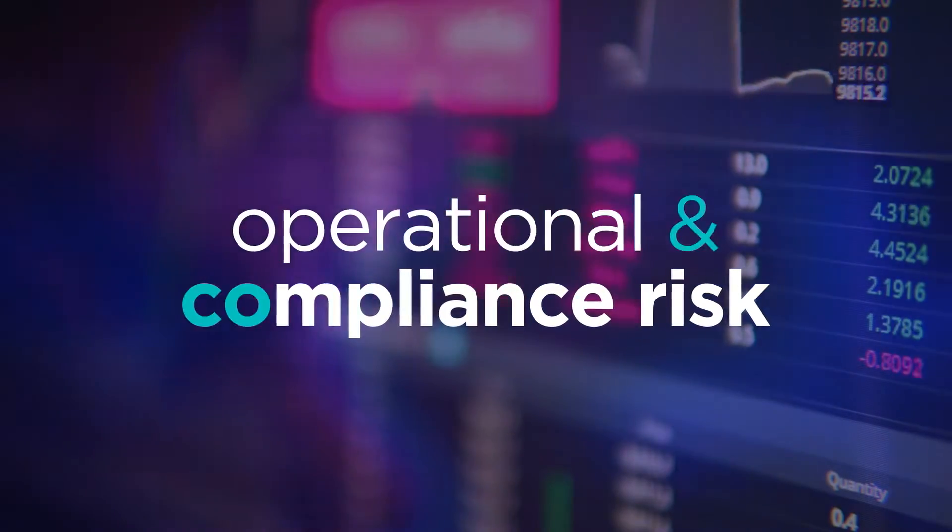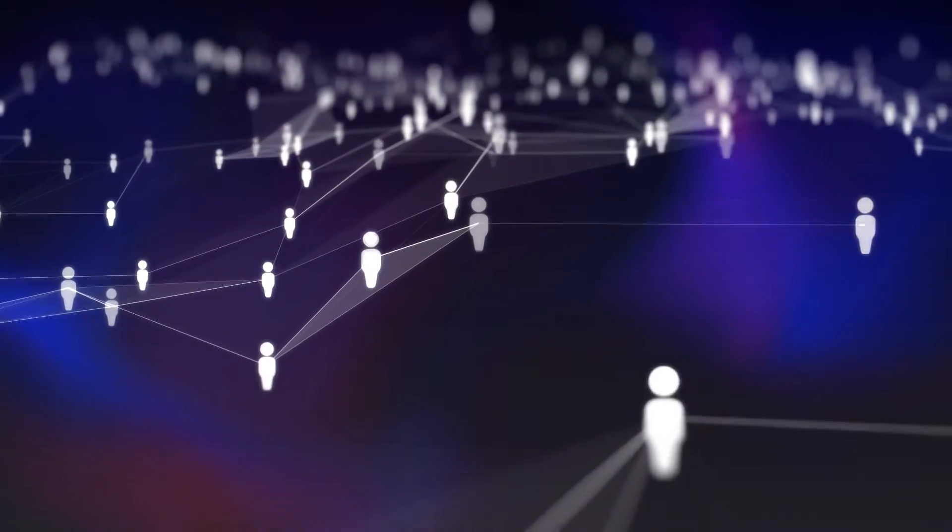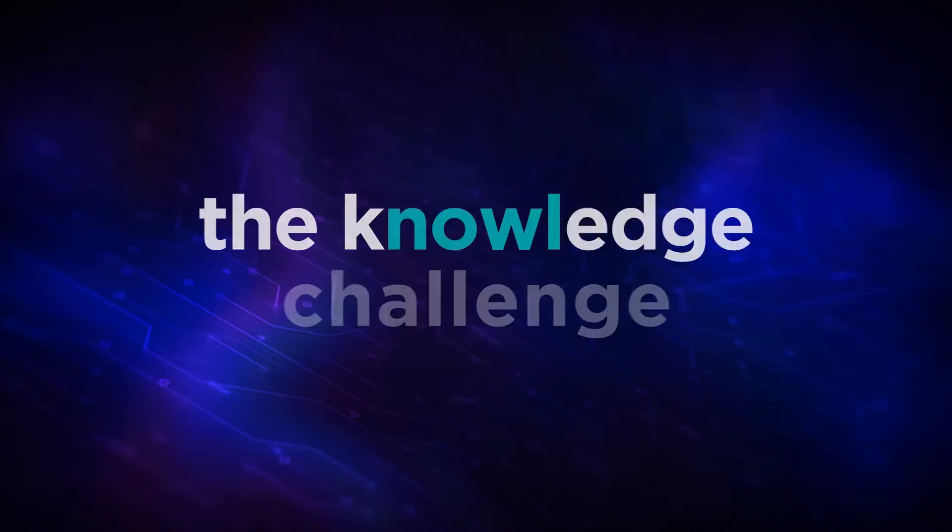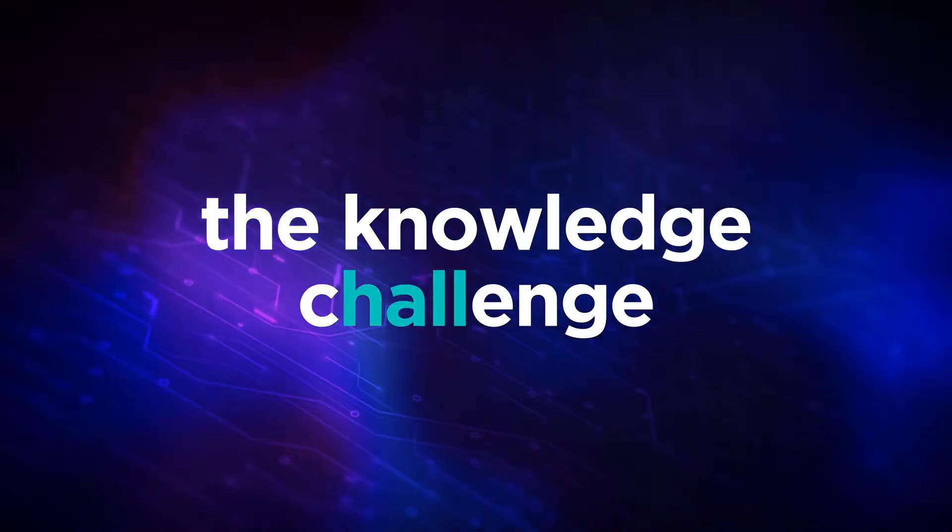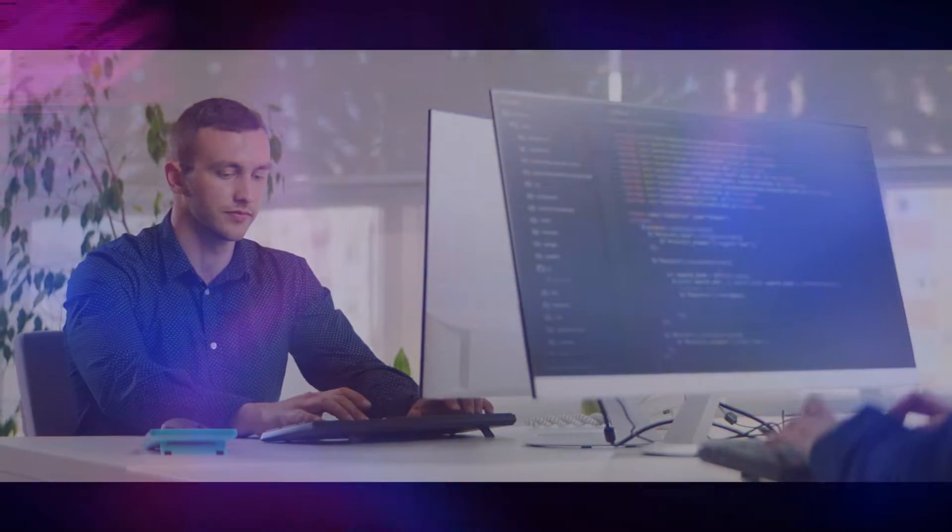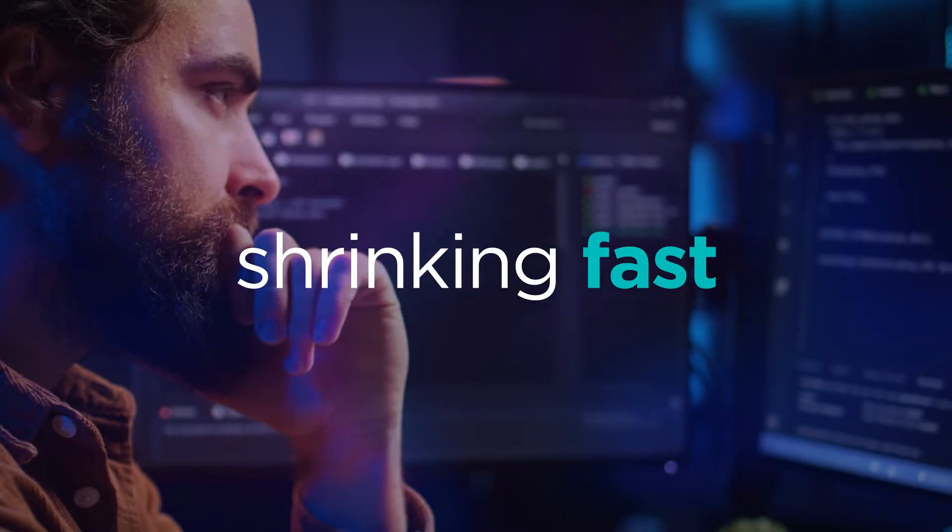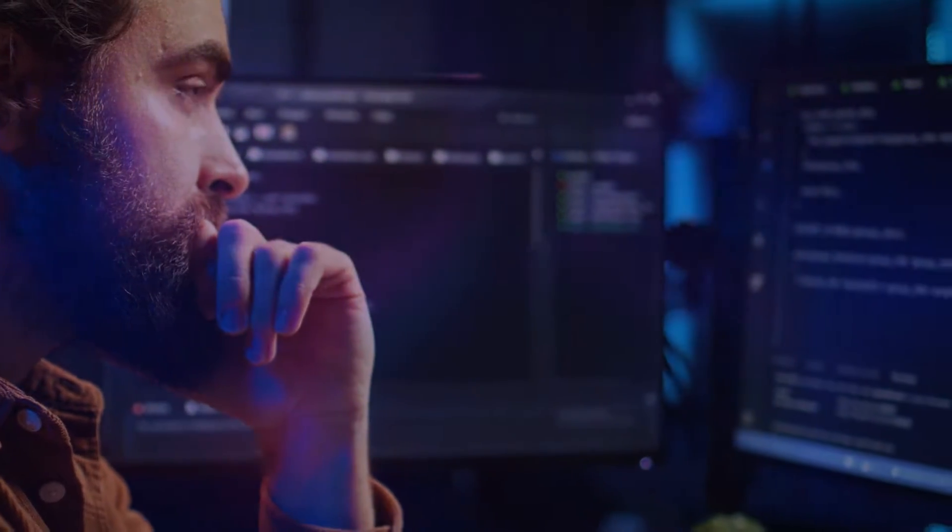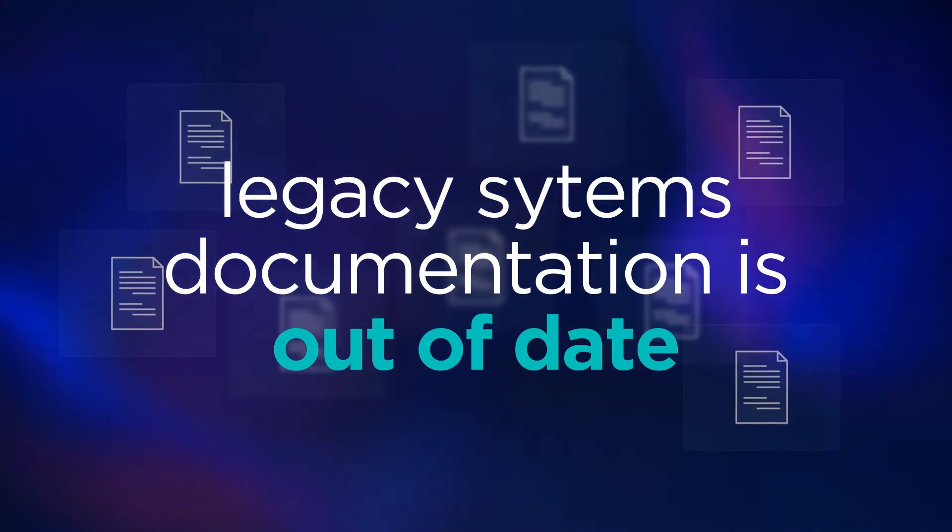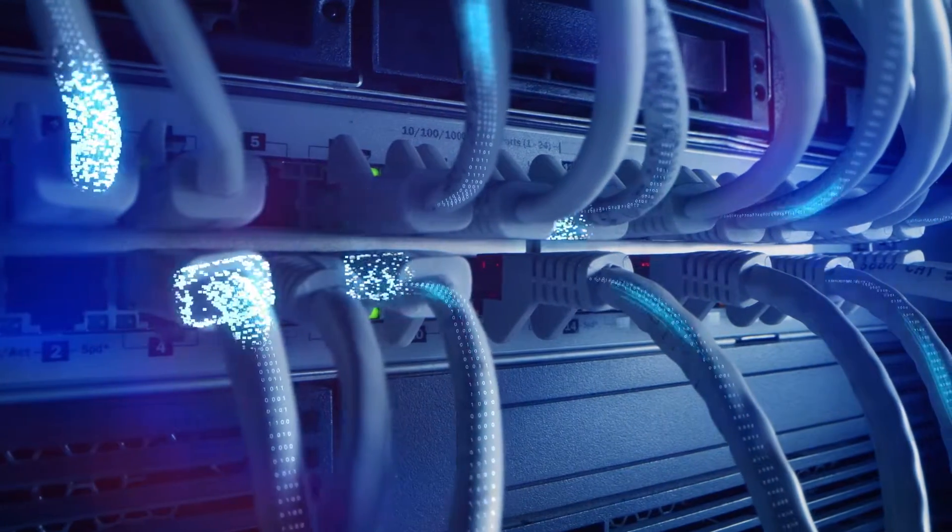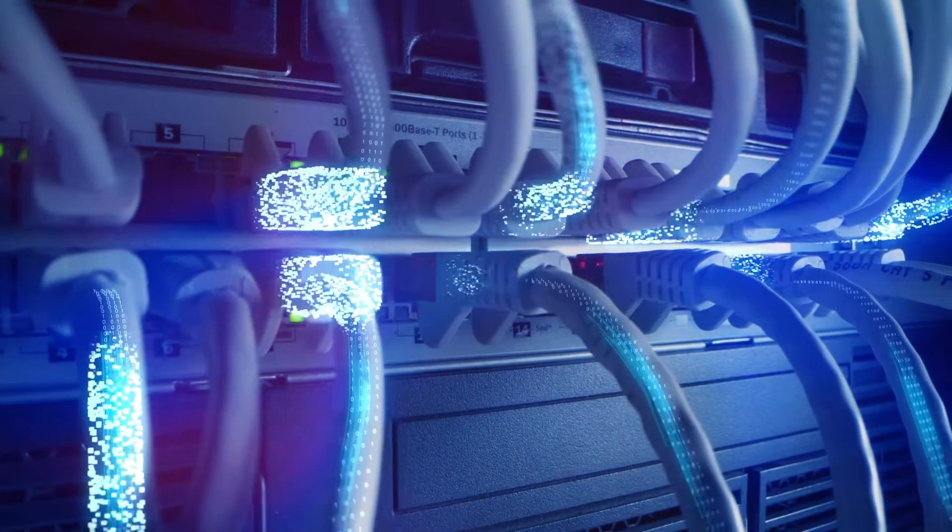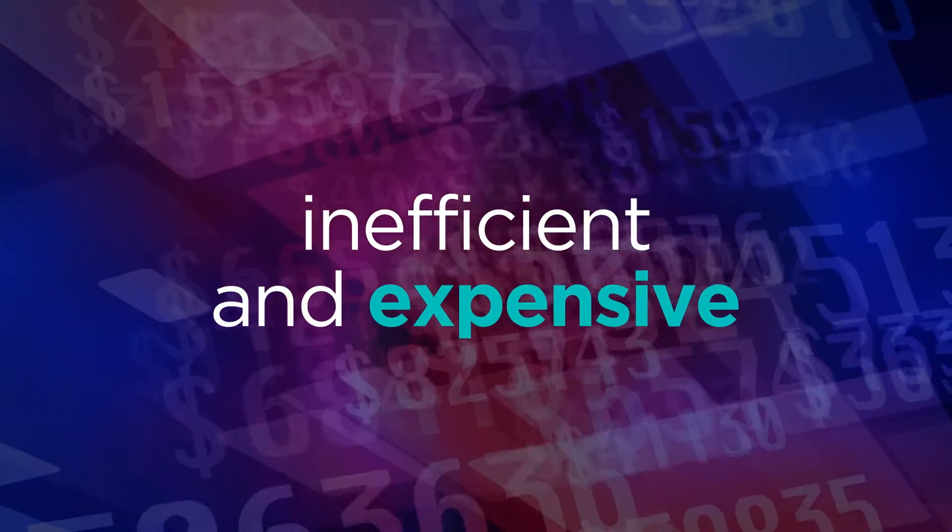Even when this need for systems modernization is addressed, an equally significant obstacle must be overcome: the knowledge challenge. The pool of talent with the knowledge to maintain these systems is shrinking fast. Legacy systems documentation is out of date or even non-existent, and the management and transfer of knowledge is inefficient and expensive.